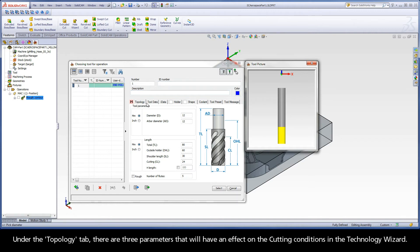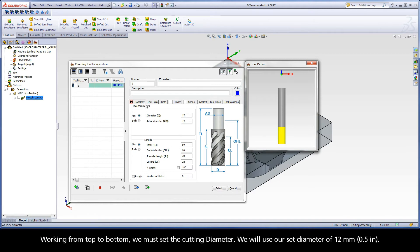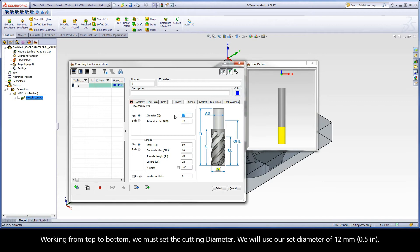Under the topology tab, there are three parameters that will have an effect on the cutting conditions in the technology wizard. Working from top to bottom, we must set the cutting diameter. We will use our set diameter of 12 millimeters.